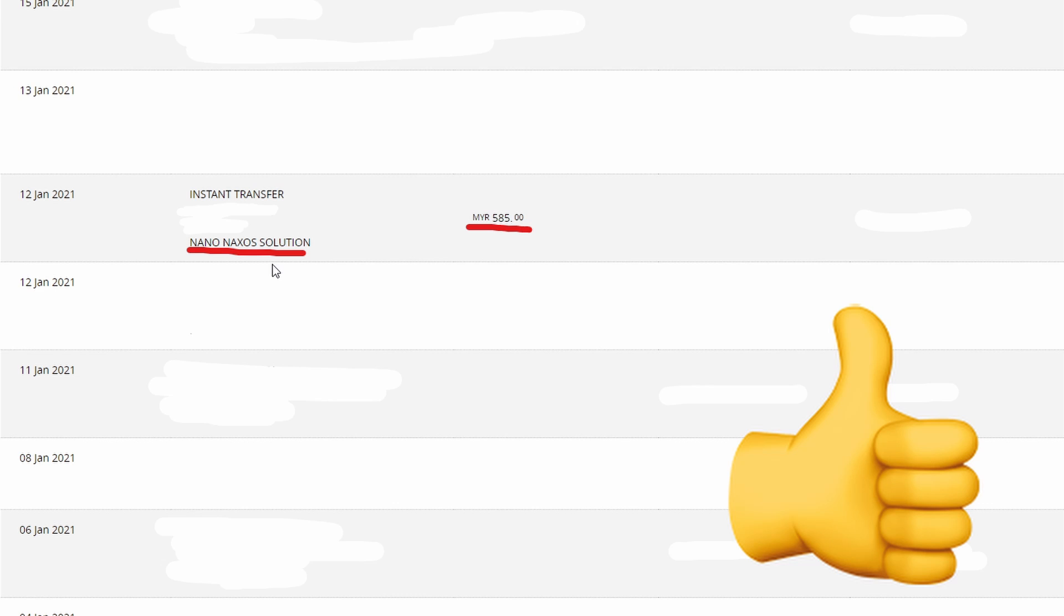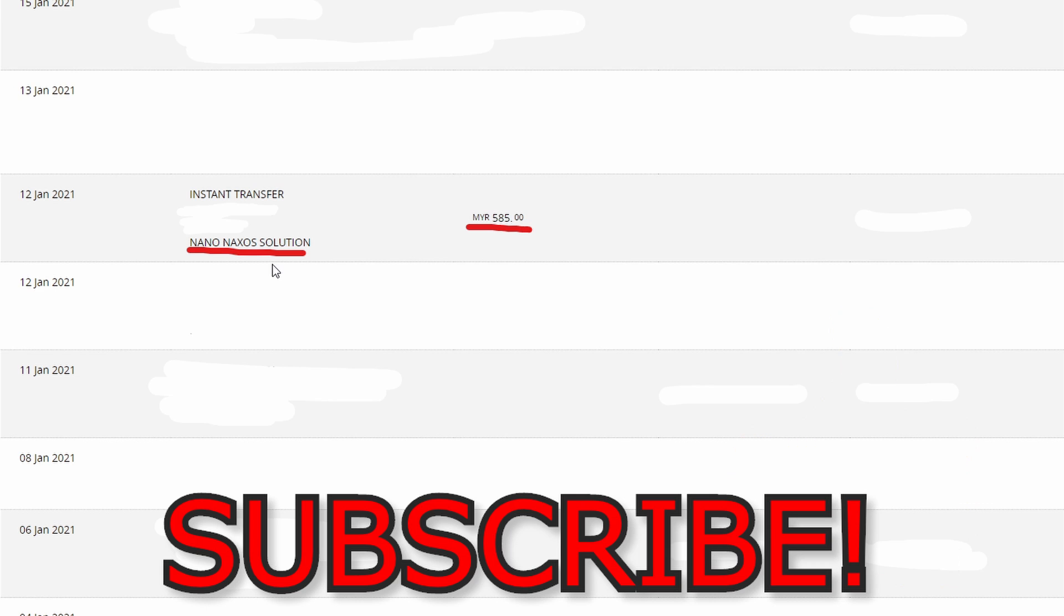That's how you withdraw your money from eToro and have it deposited into your bank account fast. If you found this video helpful, click that like button below and subscribe to the channel if you want to see more videos like this. See you in the next one.